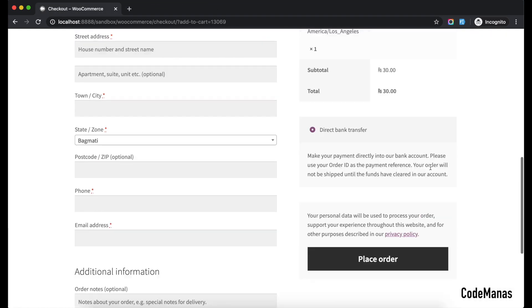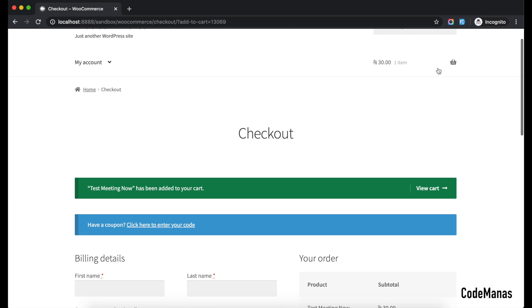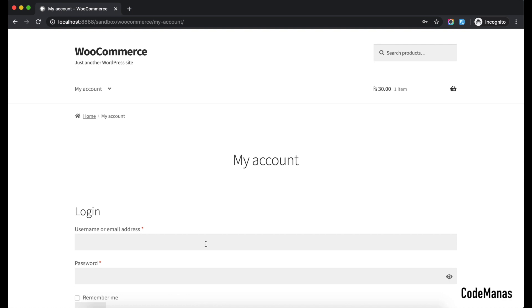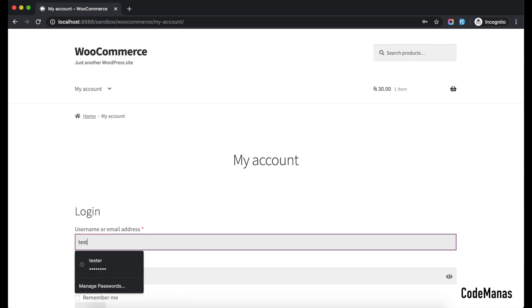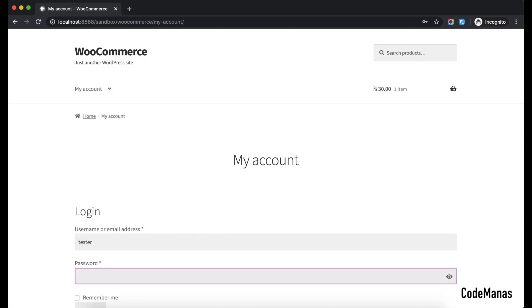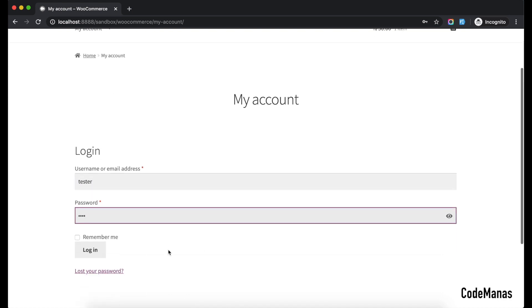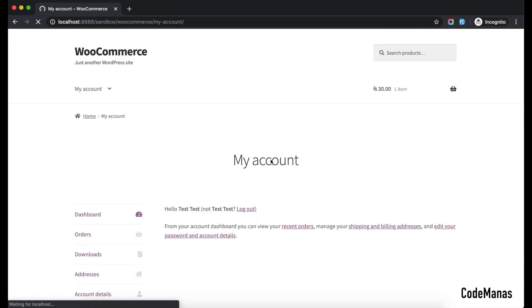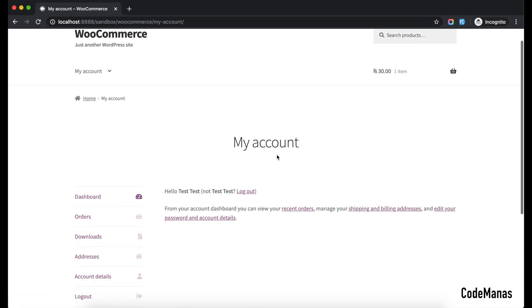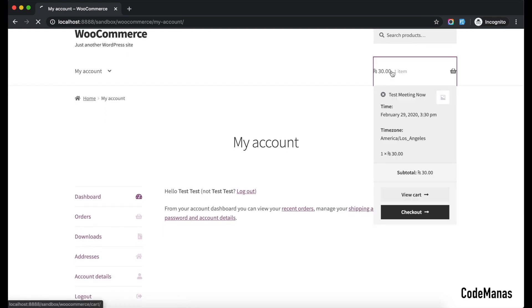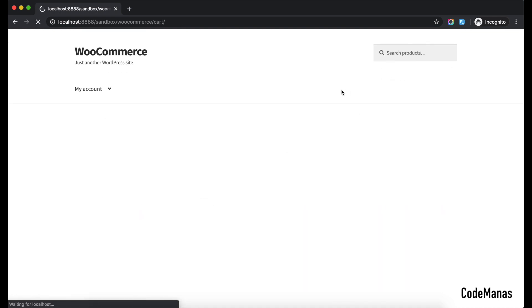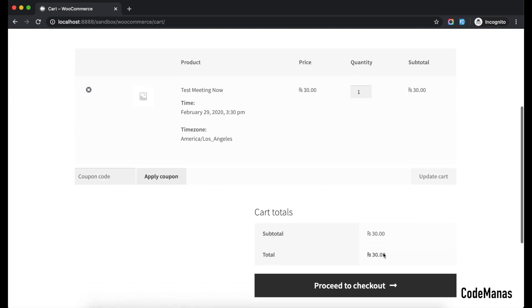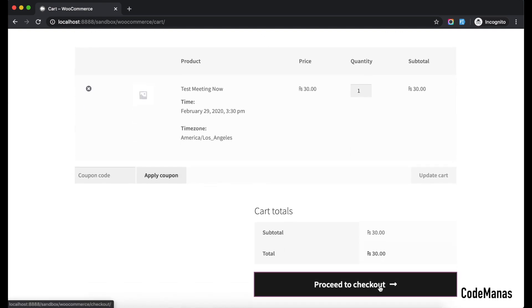Let me log in first. So I have already added this product in my cart, so let me straight go to the checkout.